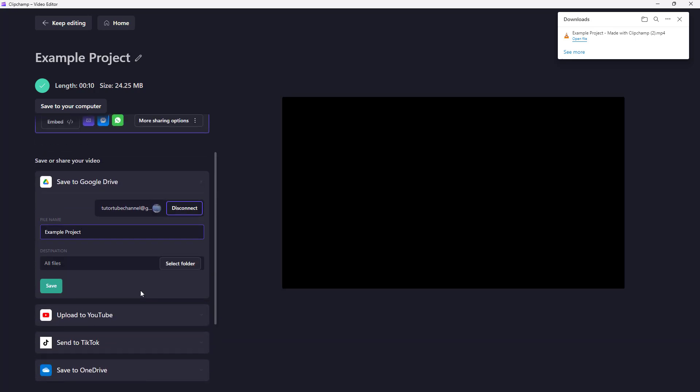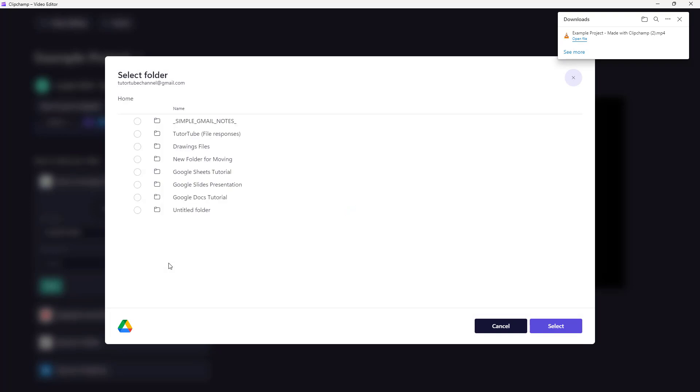If you're signed into your account, you can see access to your account directly here. If you're not signed in, you'll be prompted to connect. You can choose the destination as well. If I click on Select Folder, you can see